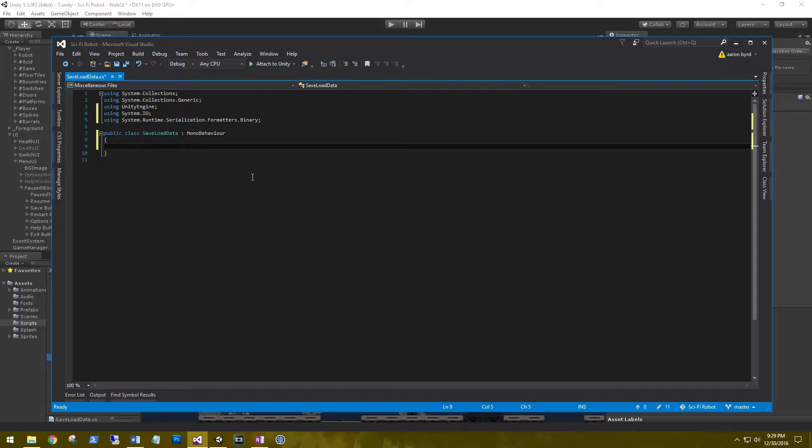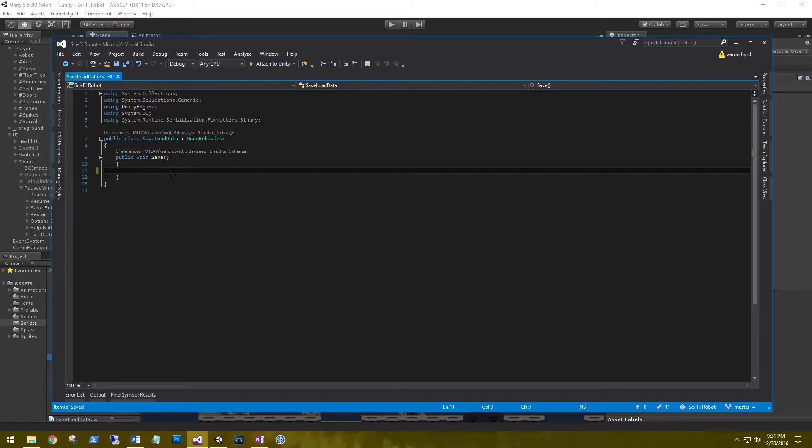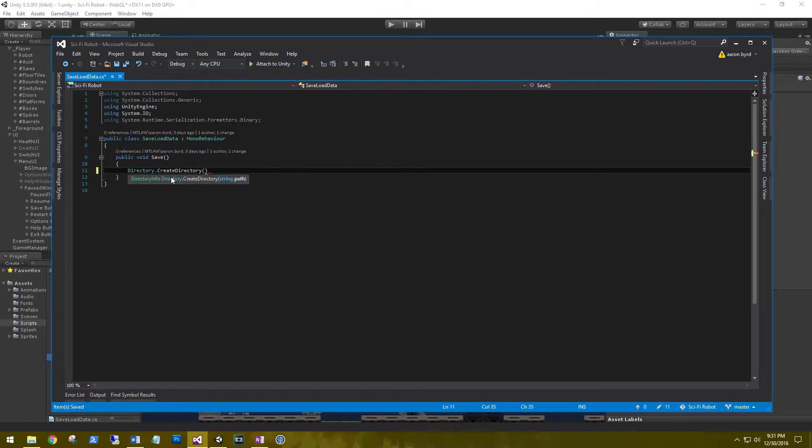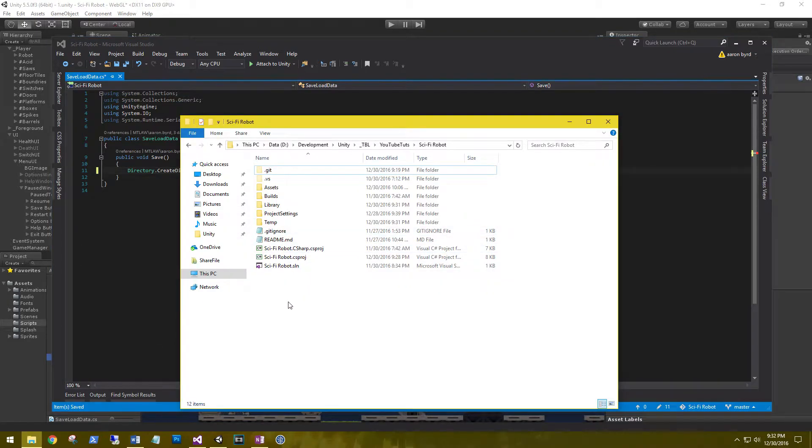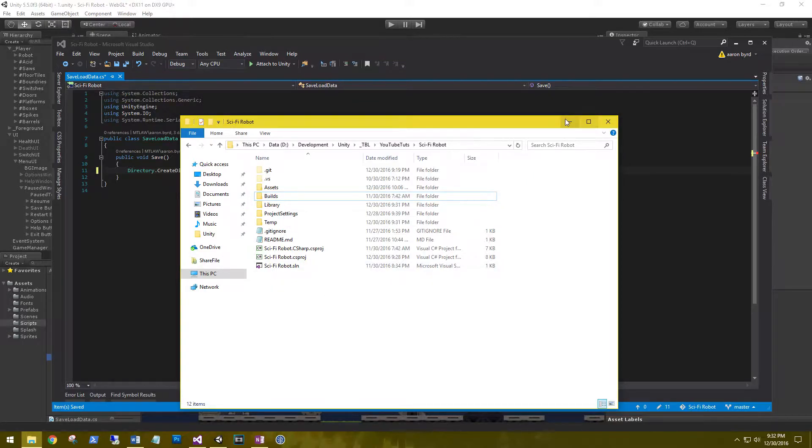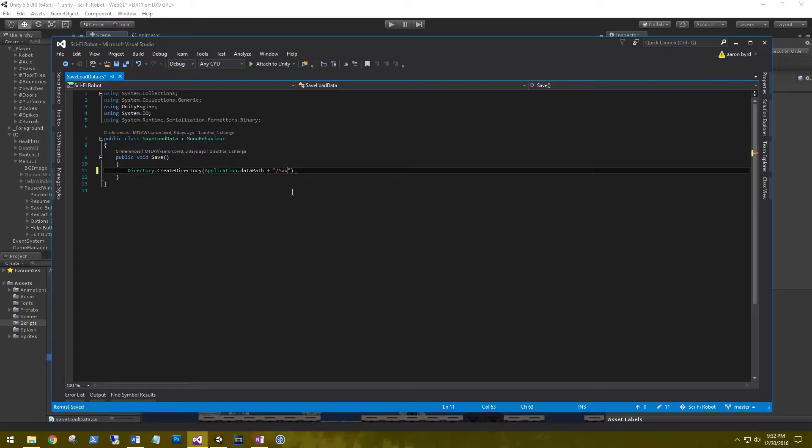We need to save our data. So public void save. This is what we're going to wire up to our button. In our save, first thing we need to do, we need to create a directory where we're going to store that data. So Directory.CreateDirectory, and that path is going to be in our Application.dataPath. This is the root directory of where your application lives. You have assets built and we're going to create a new directory inside of here. So Application.dataPath plus, we're going to create a folder and that folder is going to be called save games.